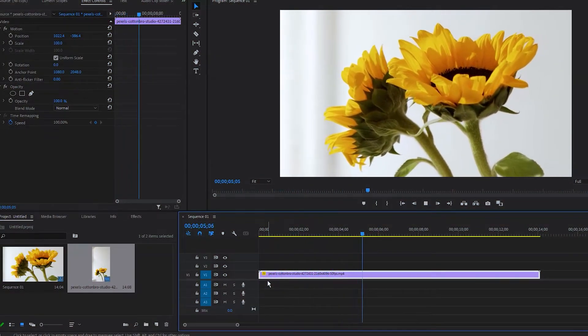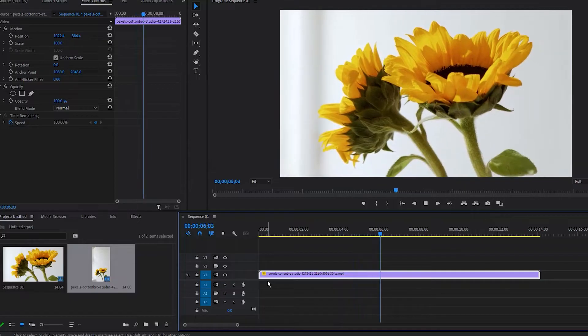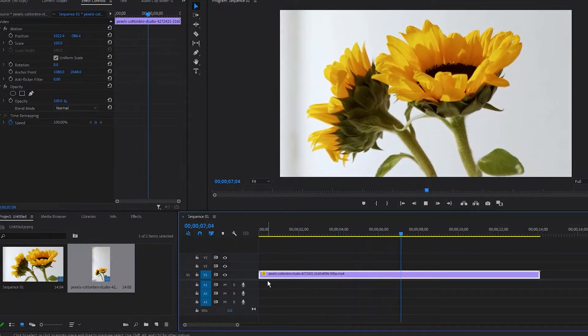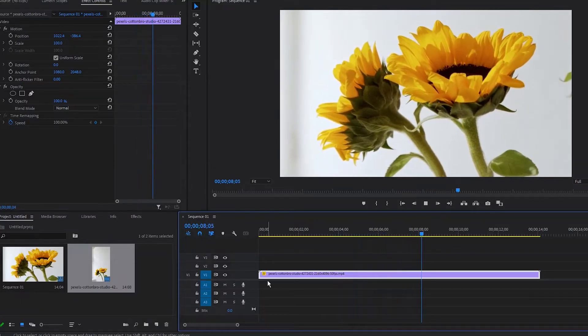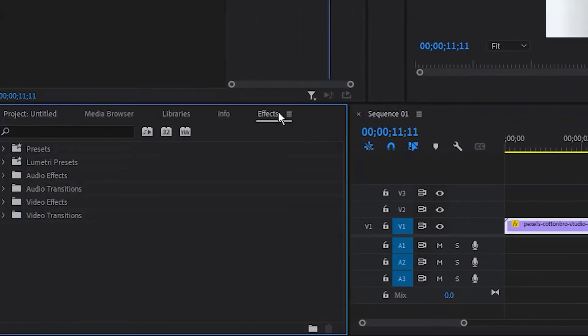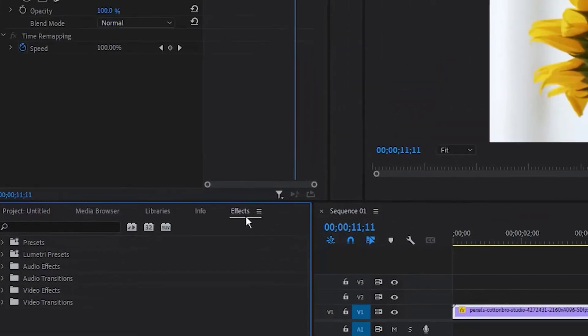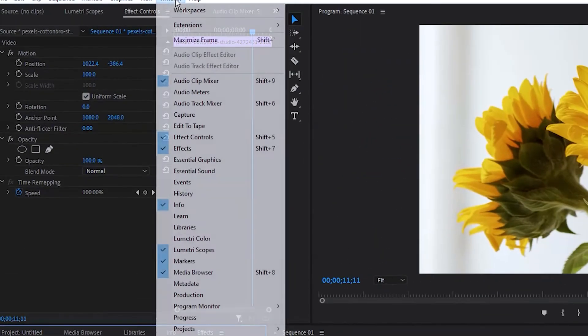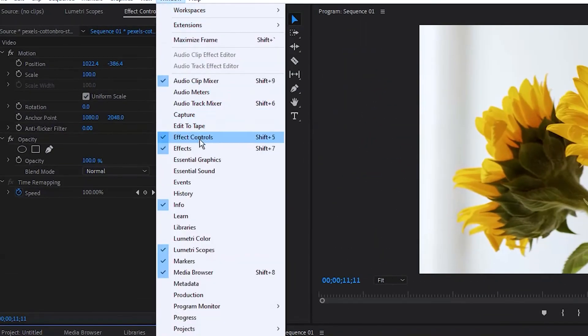Just go to the Effects tab over here. If you can't see it here, go to Windows and select Effects.